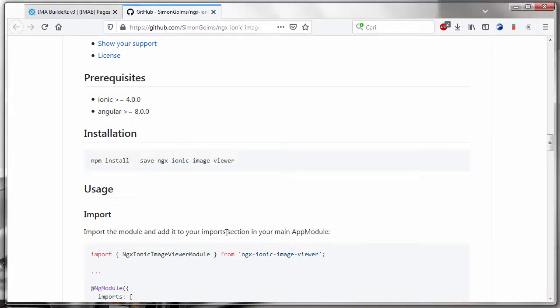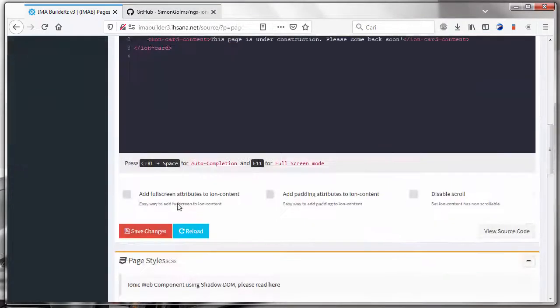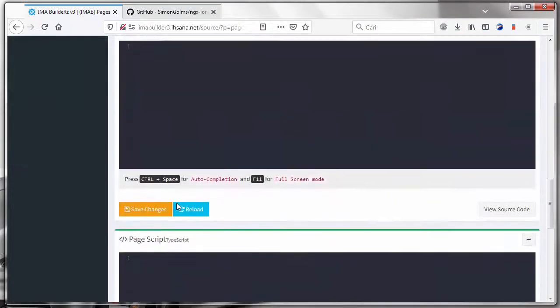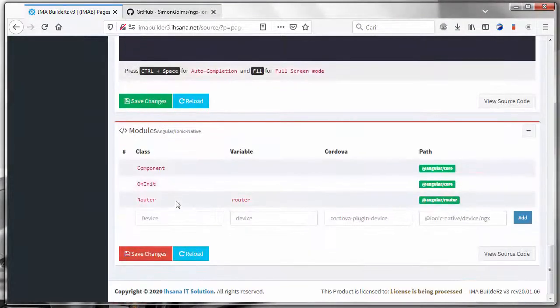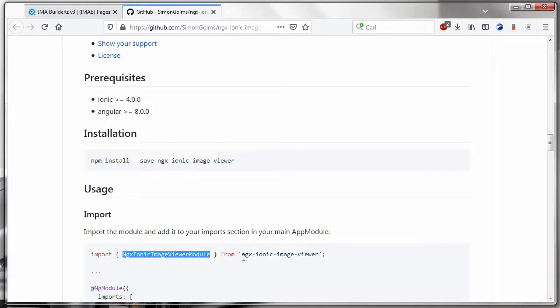After that, we insert the class name and path.